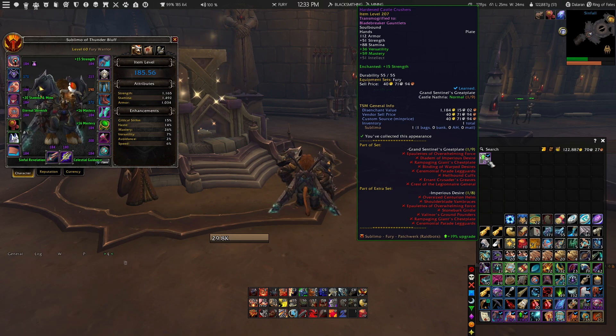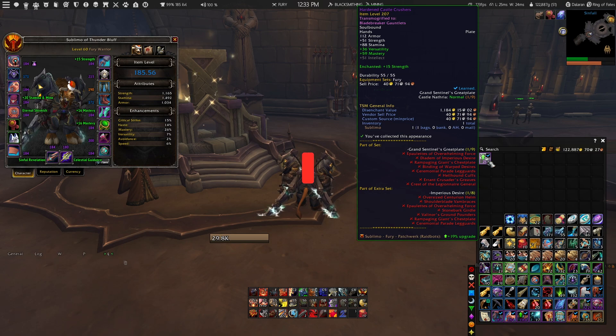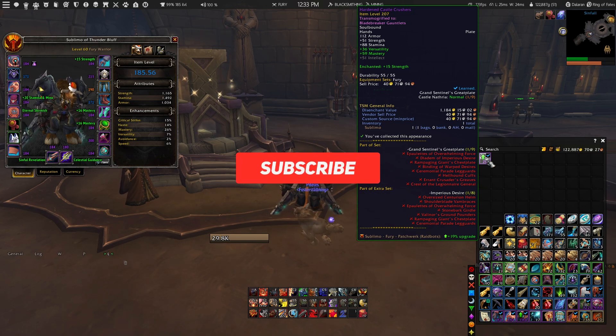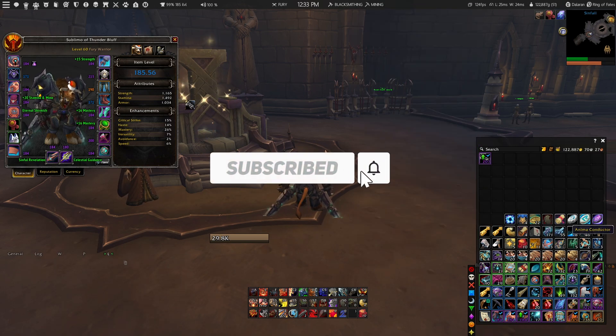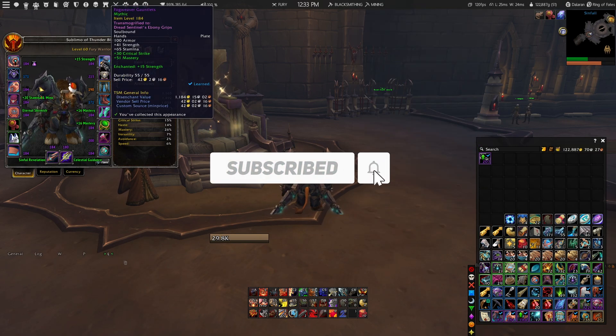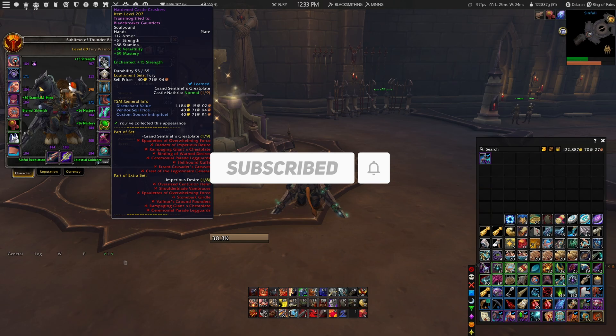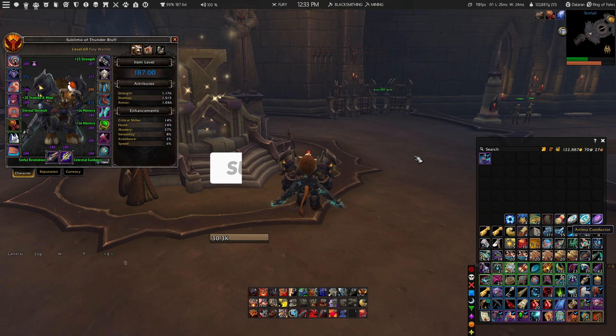But anyways guys, that's it for this video. Follow my social media, like it if you liked it, subscribe for more, and I catch you guys in the next one!